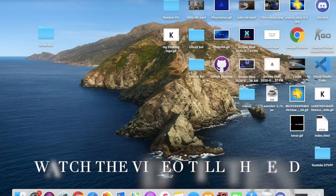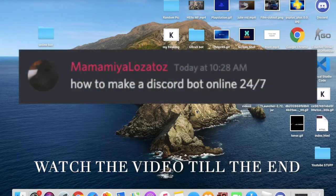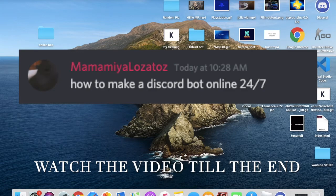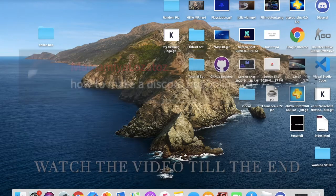Hello everyone, welcome back in a new video. Today I'm gonna be teaching you how to make your bot 24/7 online.